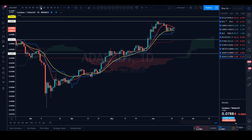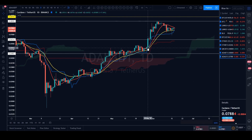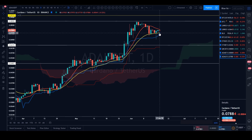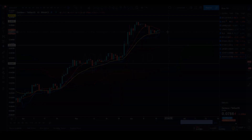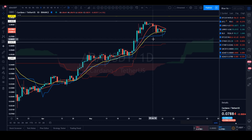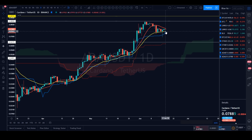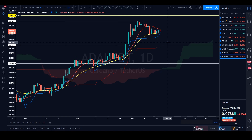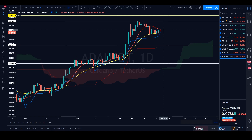On the daily time frame for ADA/USDT, we had this dump but what's notable is that we're still holding the daily 21 EMA - we have not lost it. We are currently sandwiched between the 10 Simple Moving Average and the 21 EMA as well as the Tenkan. It's a good picture right now - we're not in bearish territory yet. Depending on whether we take back the 10 SMA or break the 21 EMA to the downside will determine where price moves next.